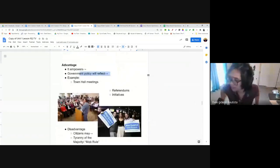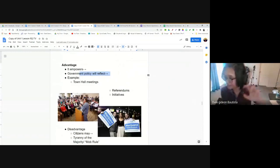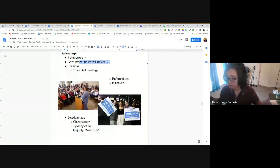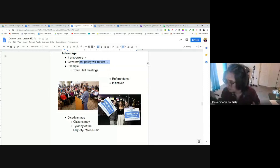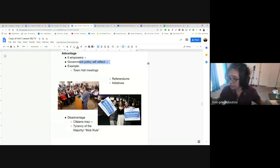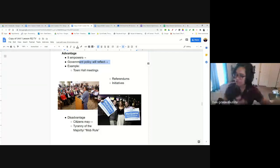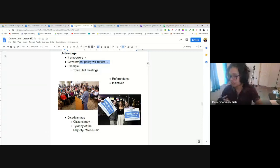An example of participatory democracy is town hall meetings, where government officials in cities and towns invite residents to attend so they can tell their representative what they want, what they need, and what their concerns are. Like in Parks and Recreation, town hall meetings give people a way to express themselves to their government official to influence the policies that are made. That's participatory democracy — not that we're making the policies, but we're given a chance to influence our government to create the policies we like.